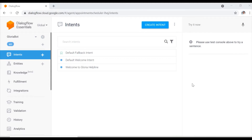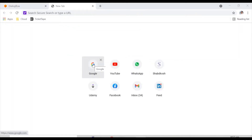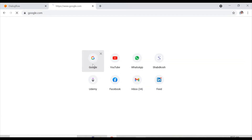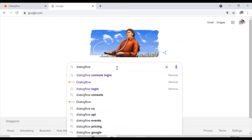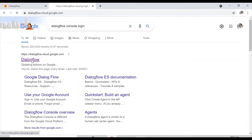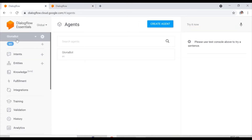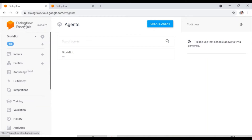Now let's see how we can create the chatbot and how we are going to help the people staying in the Lotus building. First, you need to go on Google and search for Dialogflow Console login. I already logged in — I'm just showing you the way to get inside the console.